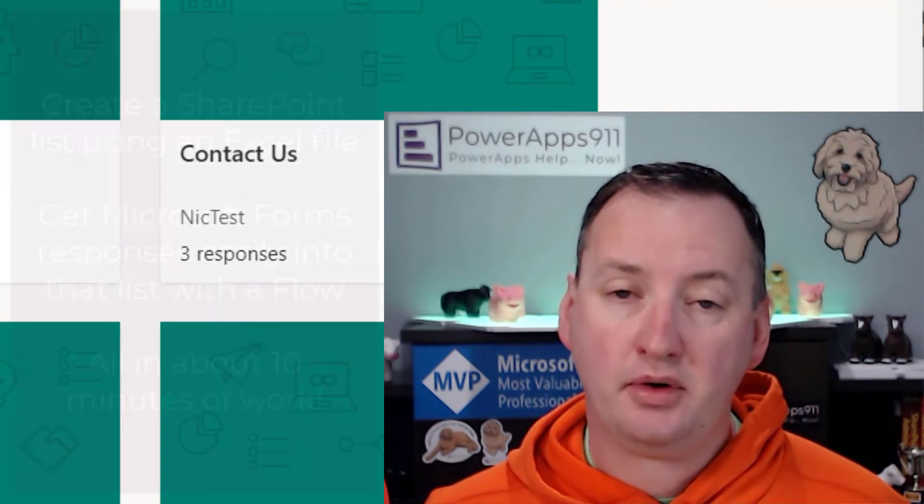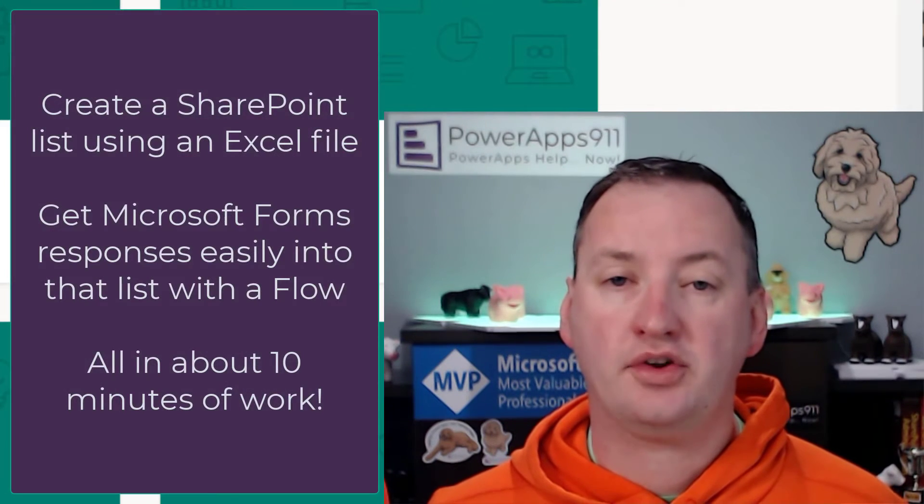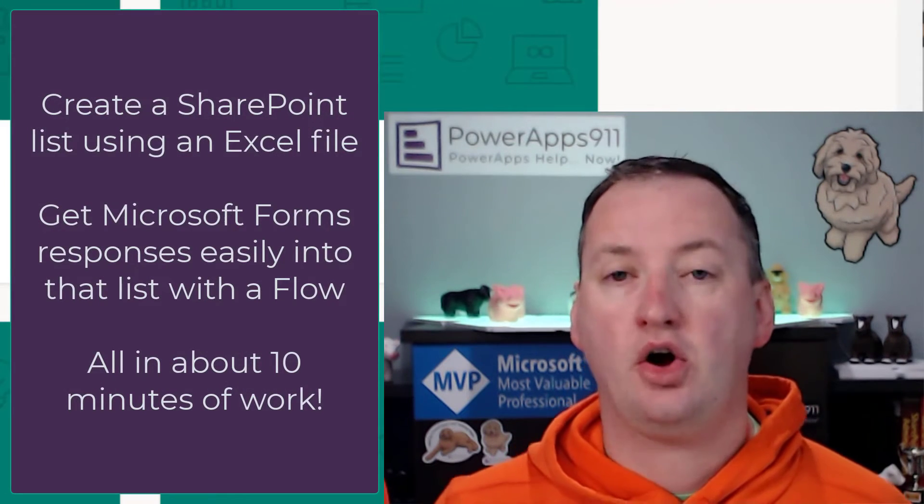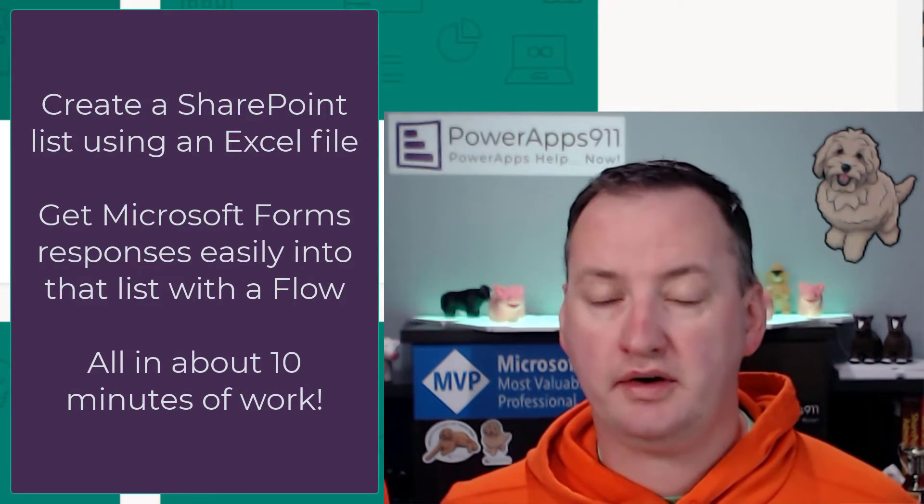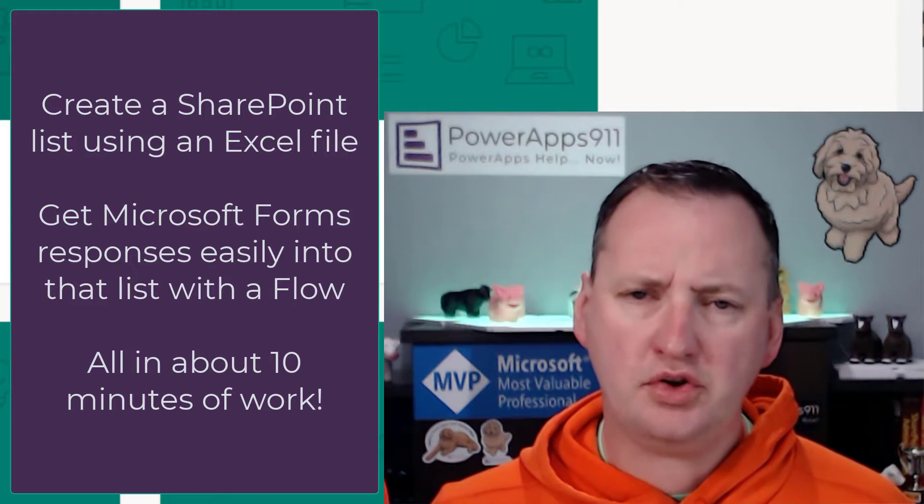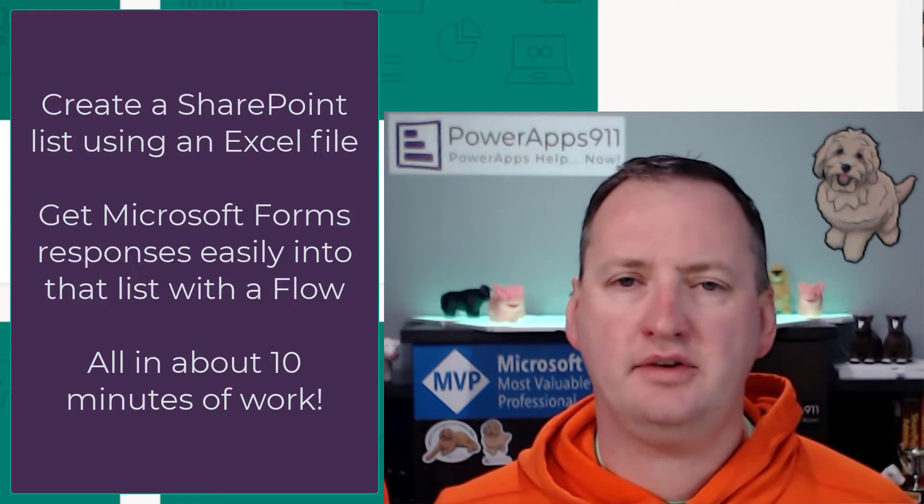In today's quick Thursday tip, we're going to talk about how to get Microsoft Forms data over to a SharePoint list, and we're going to use Power Automate to do that.